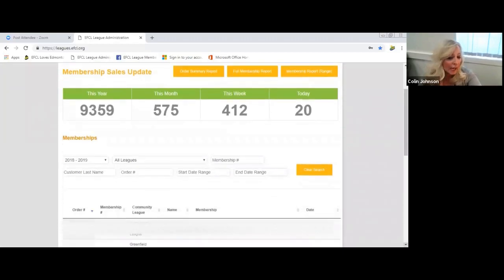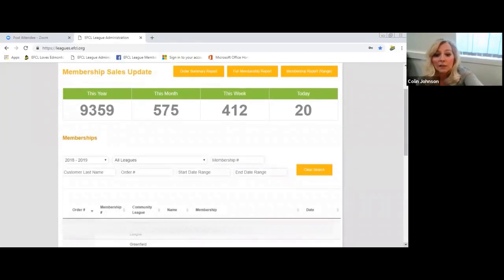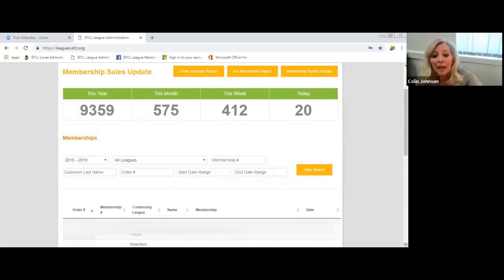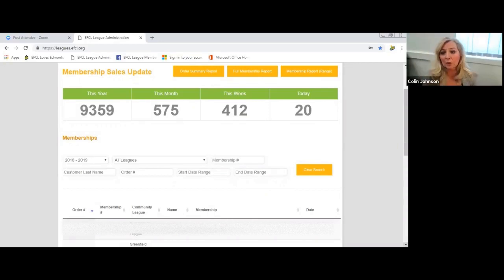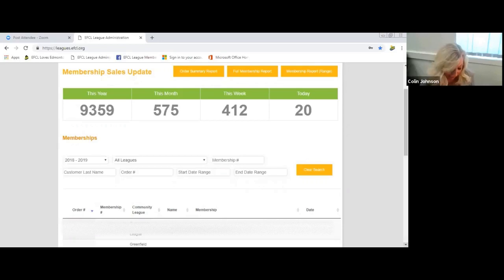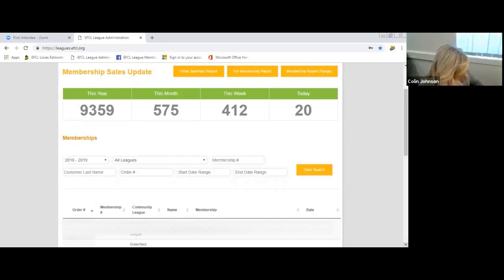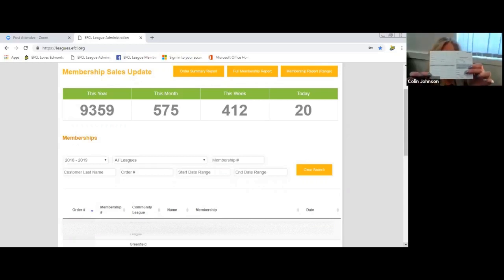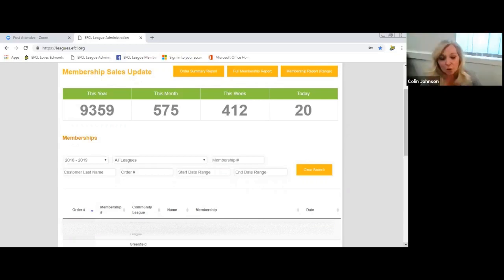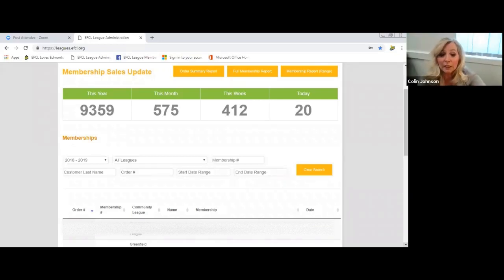It defaults to the sale page, and this is what it looks like. It'll show all the sales for your league. There's two ways that you can use this information. A lot of leagues keep their membership information in a little storage box. It's the league portion of a membership card and they store that in alphabetical order.